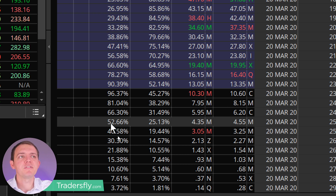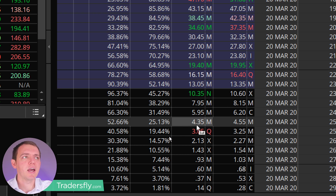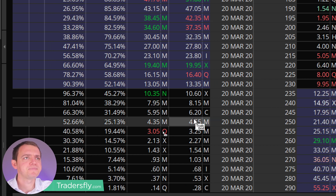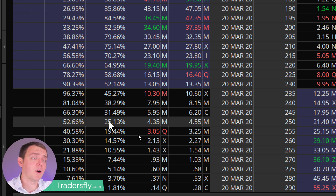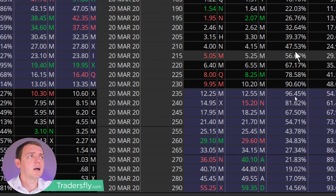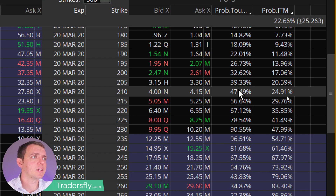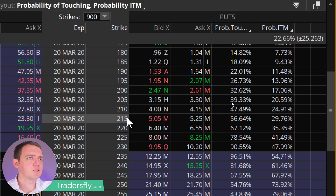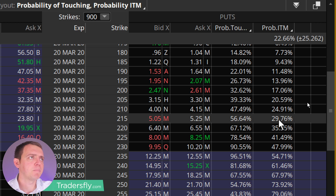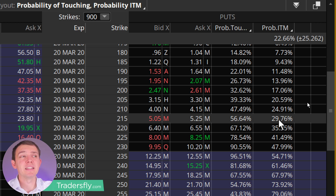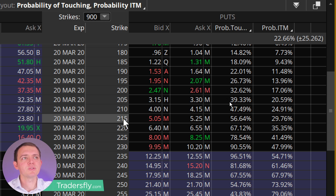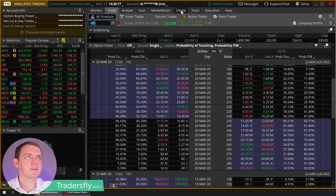I'd like a high probability of touching because I want the price to move in that direction. At about a 250 strike price, that's around 52%. I could do this on the call side, wanting the stock to go up, or on the put side. On the put side, the probability of touching is shown — going down to about 215 gives me a probability in the money of about 30%. So 210 to 215 is the area I want.